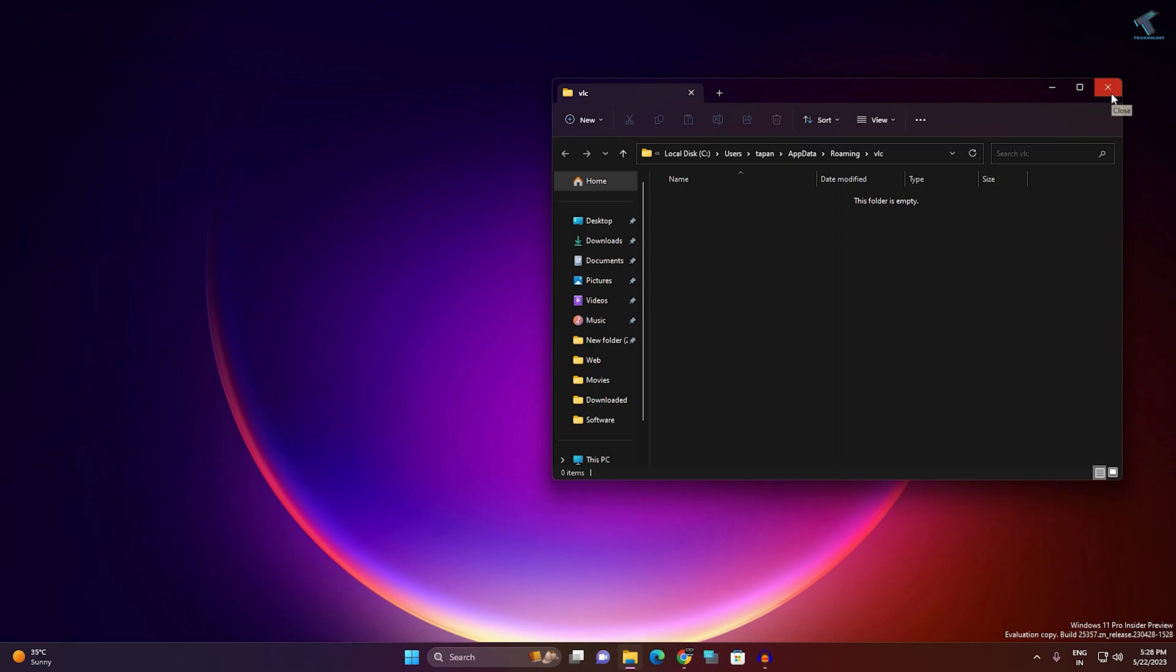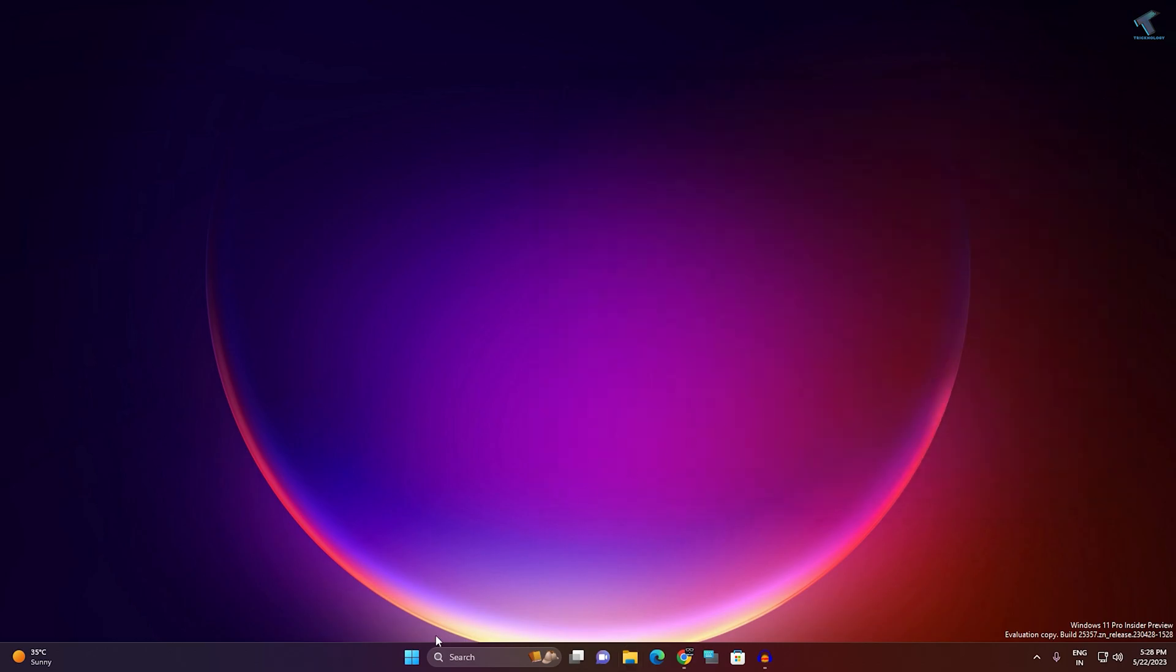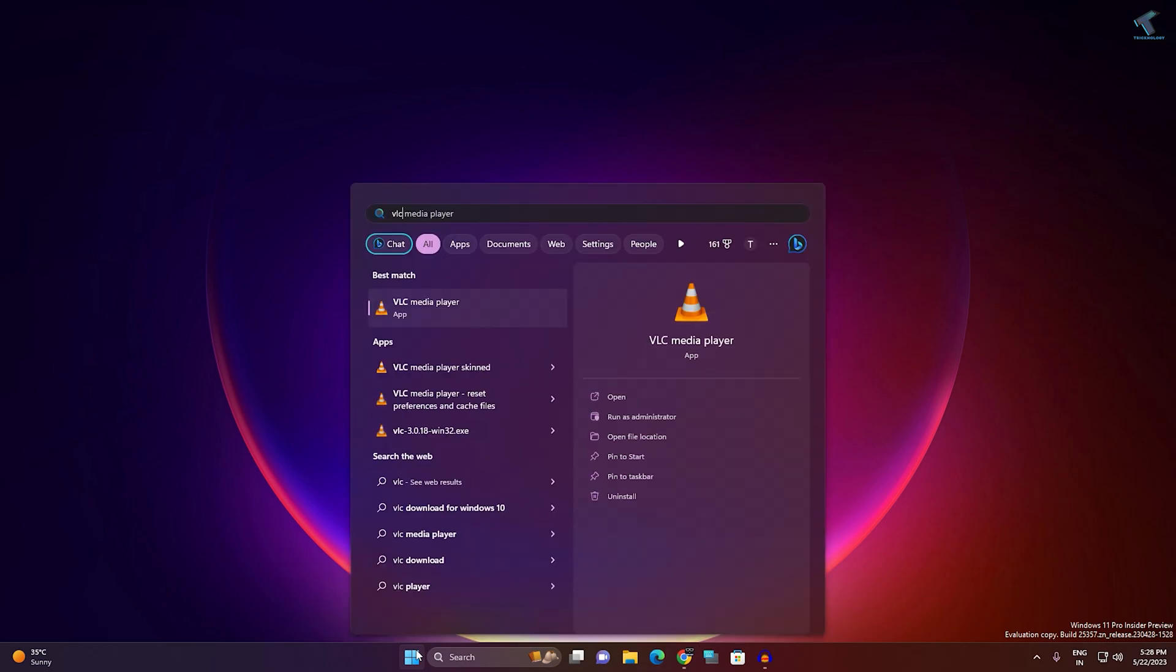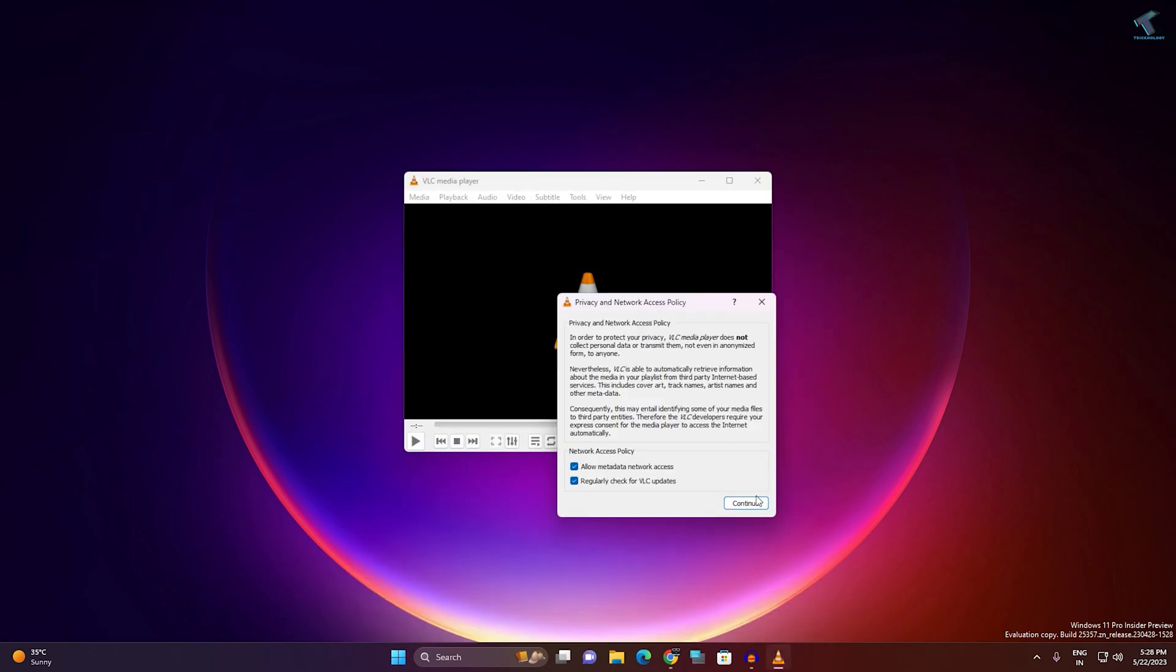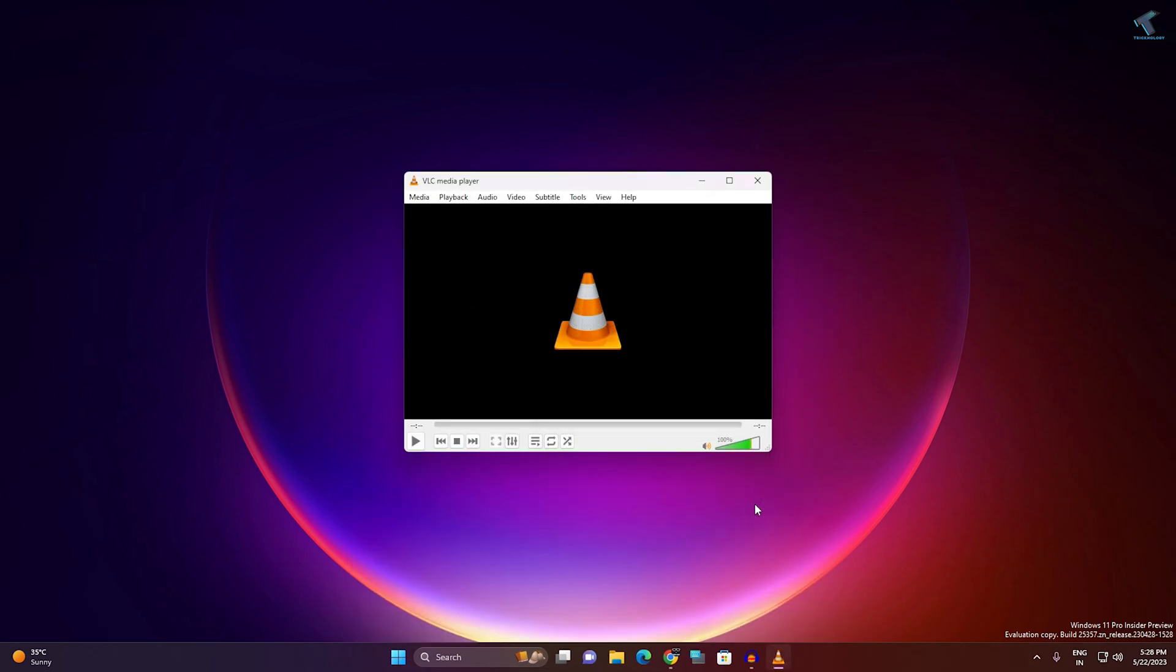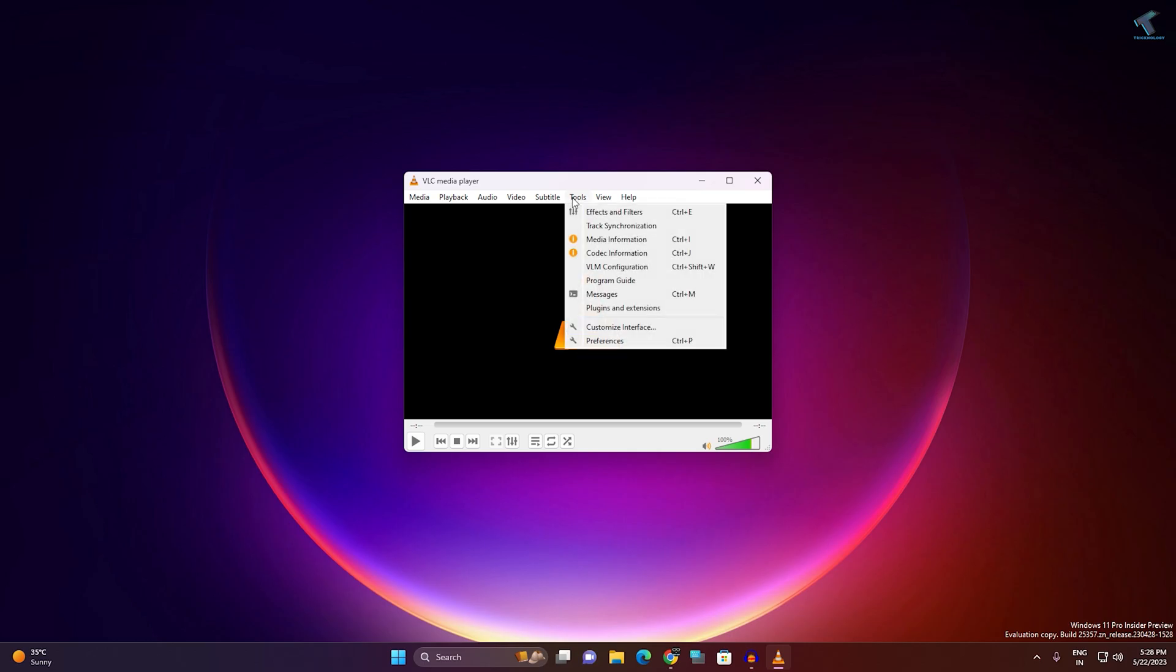After done, close this window. Now open your VLC. Go to your Start menu, type VLC, open VLC app. Click on Continue. Here you will get an option called Tools. Click on Tools and click on Preferences.